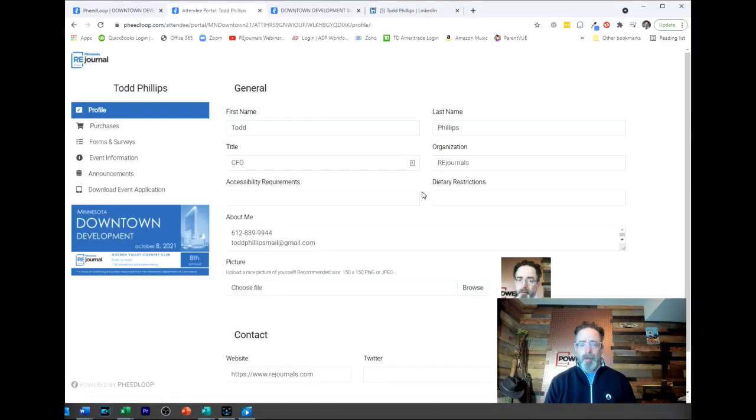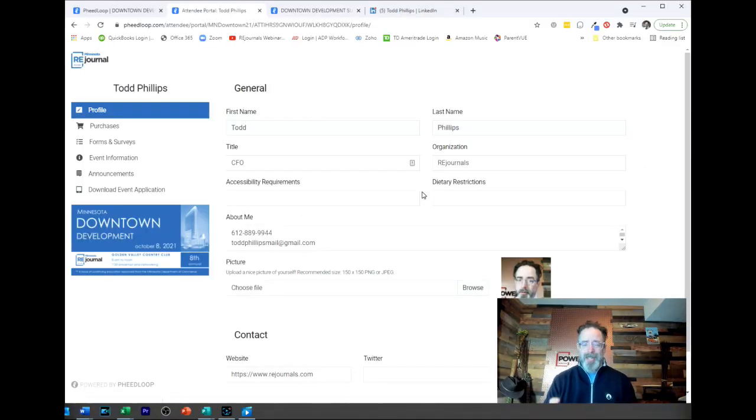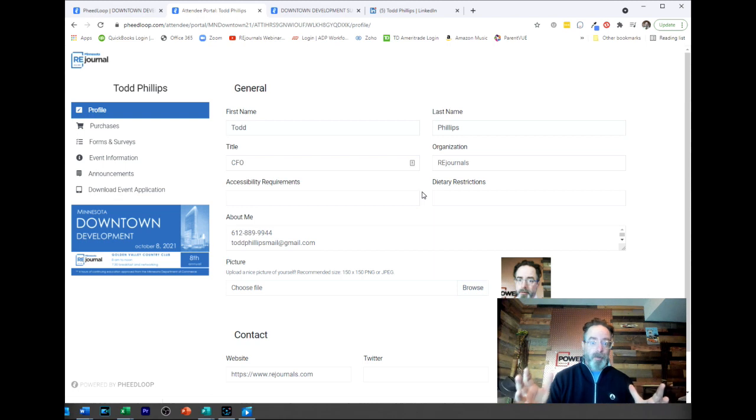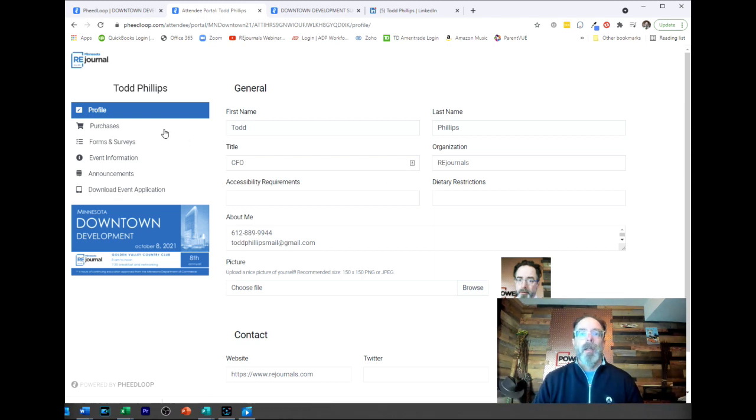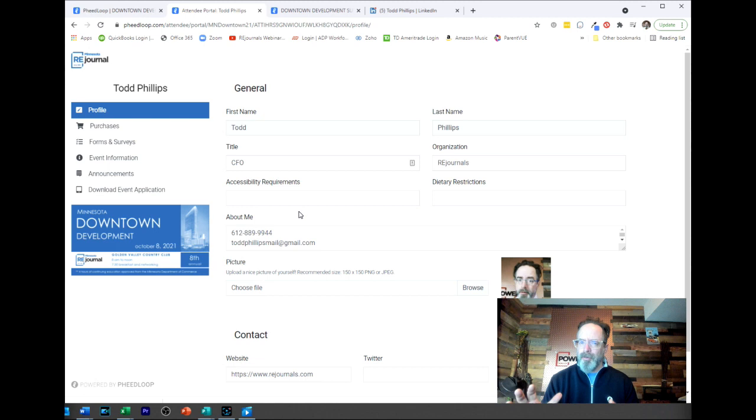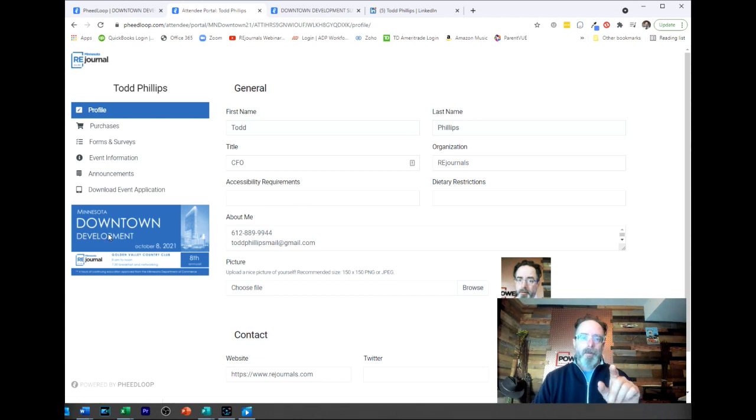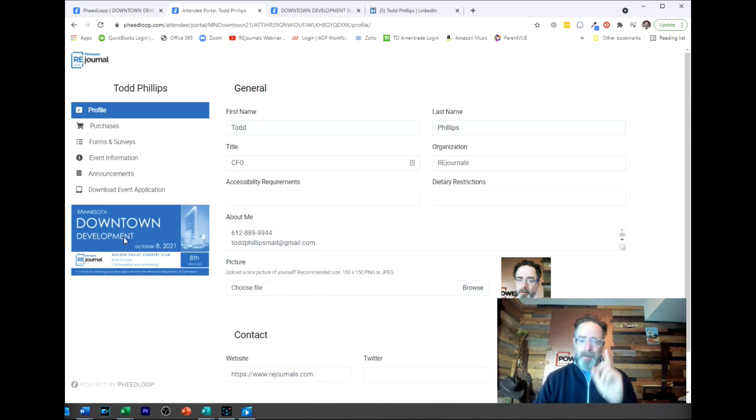If you received an email that says here's your attendee portal for this event, this is what you're going to see when you click on that link. Up here you see profile - this is the most important piece, this is really the only piece you need to be in. But first thing, am I in the right event? Downtown Development.